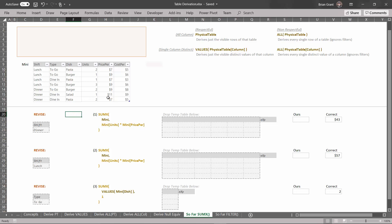Unlike before, where we had those handy buttons that would allow us to change the filter context, now we're going to challenge the filter context by just dragging these temp tables in, which isn't perfectly accurate to how it gets done in DAX — DAX is going to use code to do it — but it's closer. We're building up to the next chapter where we're going to do it using the CALCULATE function and measures.